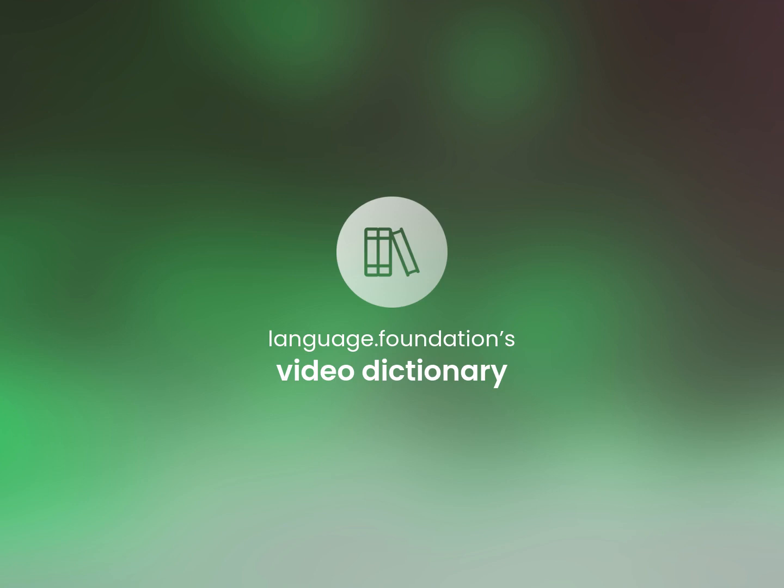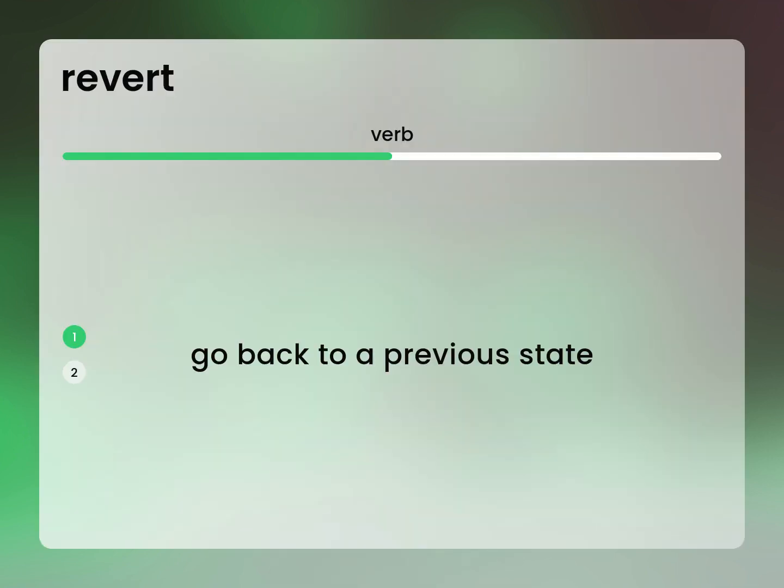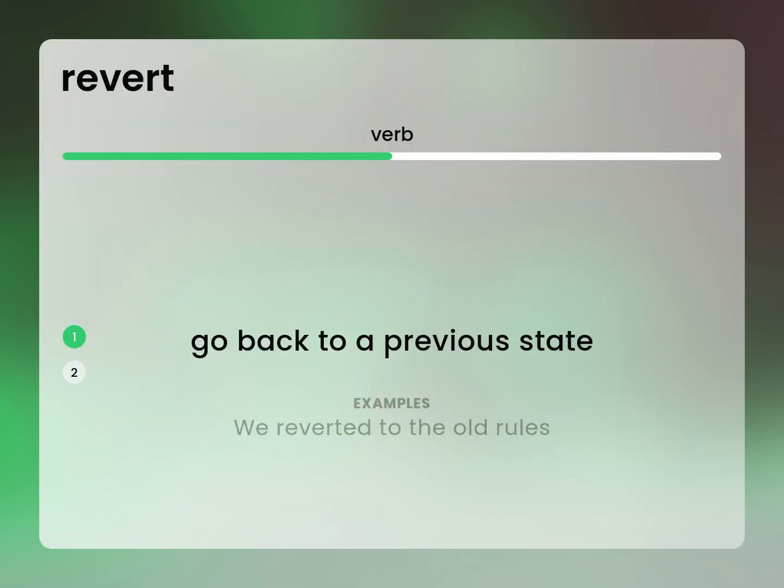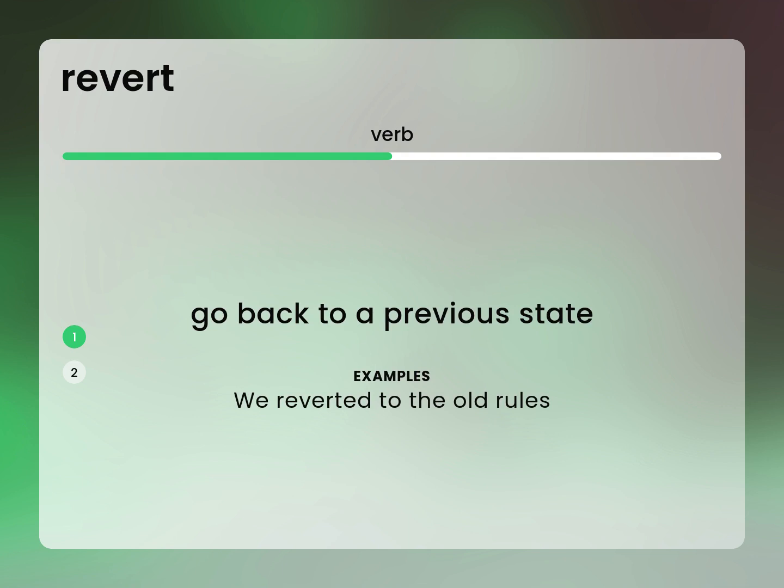Language.Foundation's Video Dictionary, helping you achieve understanding. Revert: Go back to a previous state. For example: We reverted to the old rules.